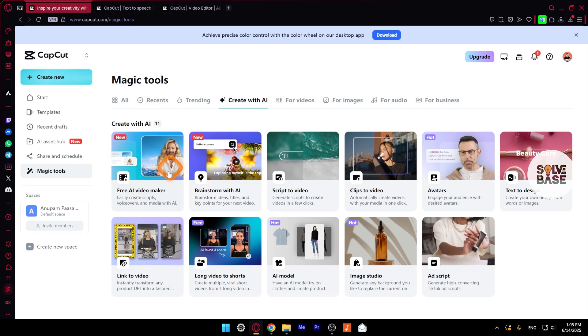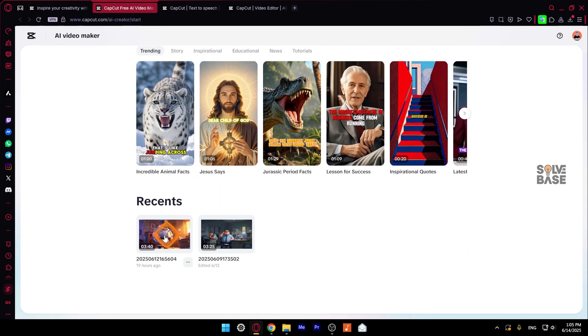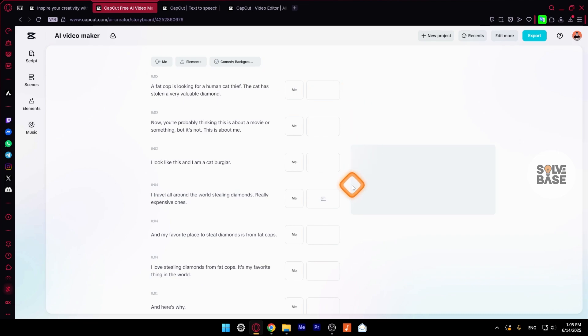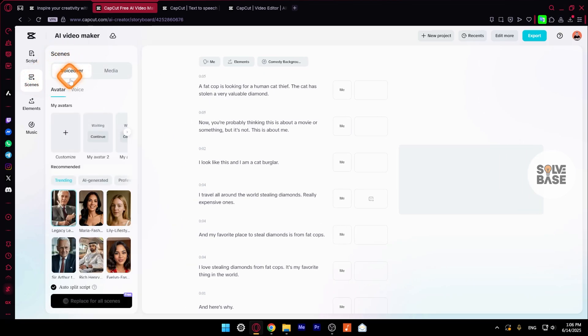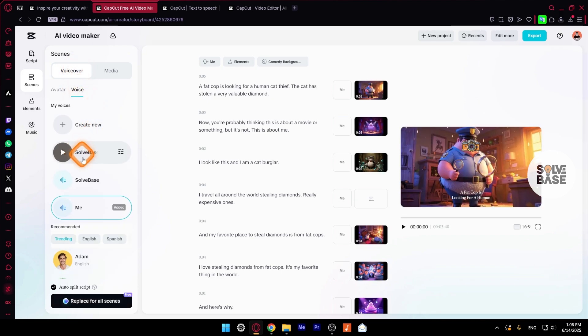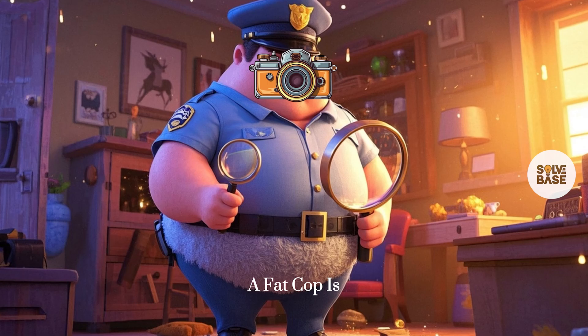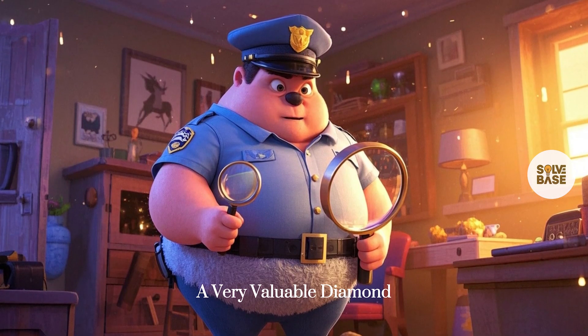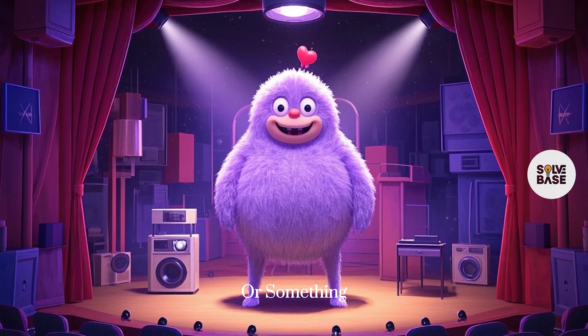And if you're using this free AI video maker that they just launched, I've made a full tutorial on it. You can check it out at the end on the right hand side in a playlist. So I'm going to go inside it. You can click on this instant AI video to make it. But I'm going to go down. I've already made these two here. So I'm going to click on this recent one and go inside it. This is how the edit page for the AI video maker is going to look like. Now on the left hand side, you can click on scenes. And over here in scenes, you've got voice next to avatar in voiceover. So here you can choose your custom voice or you can also create a new one. So I've already added it and also added it to the scene. So take a look of first 10 seconds. A fat cop is looking for a human cat thief. The cat has stolen a very valuable diamond. Now you're probably thinking this is about a movie or something, but it's not.